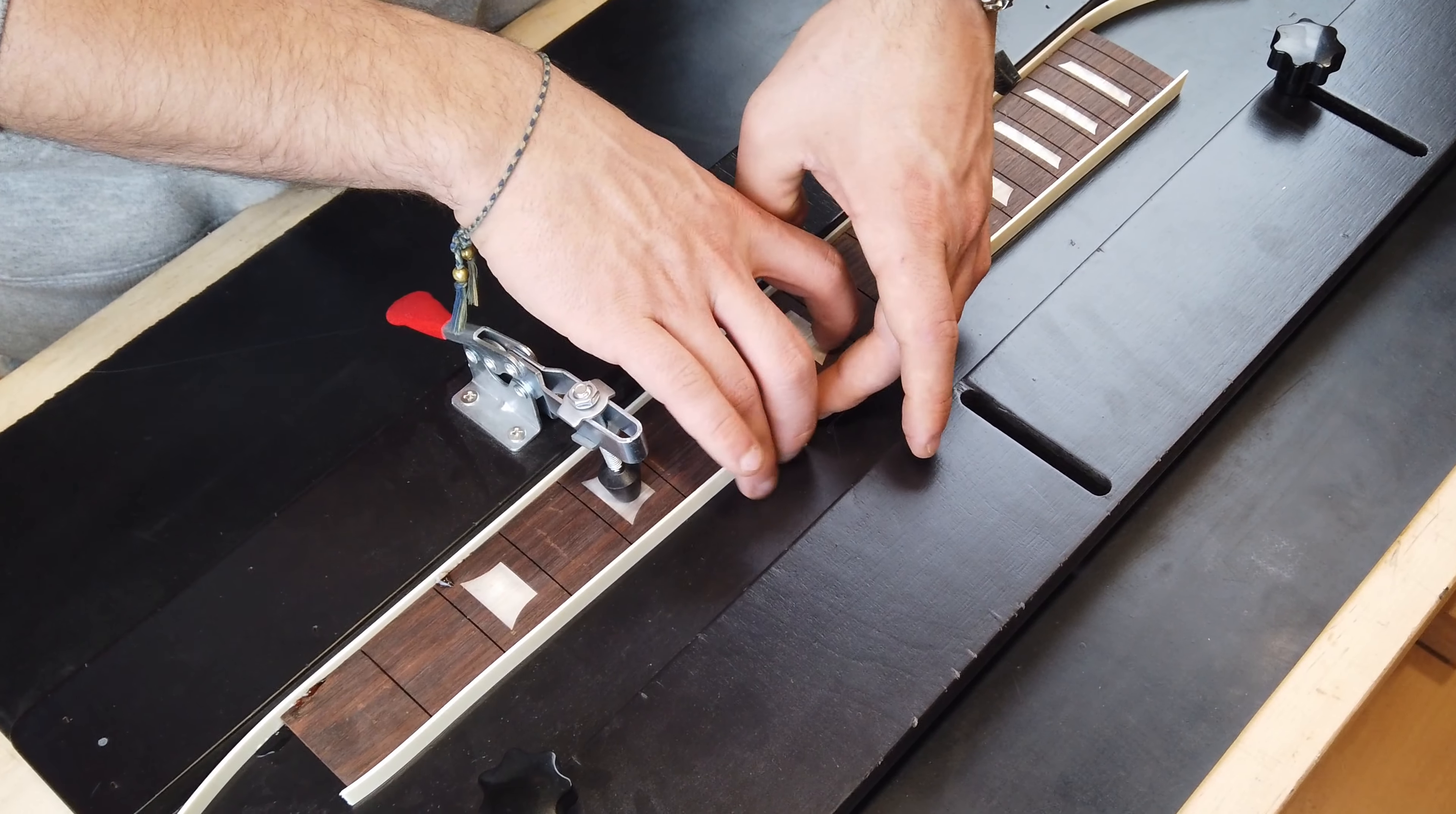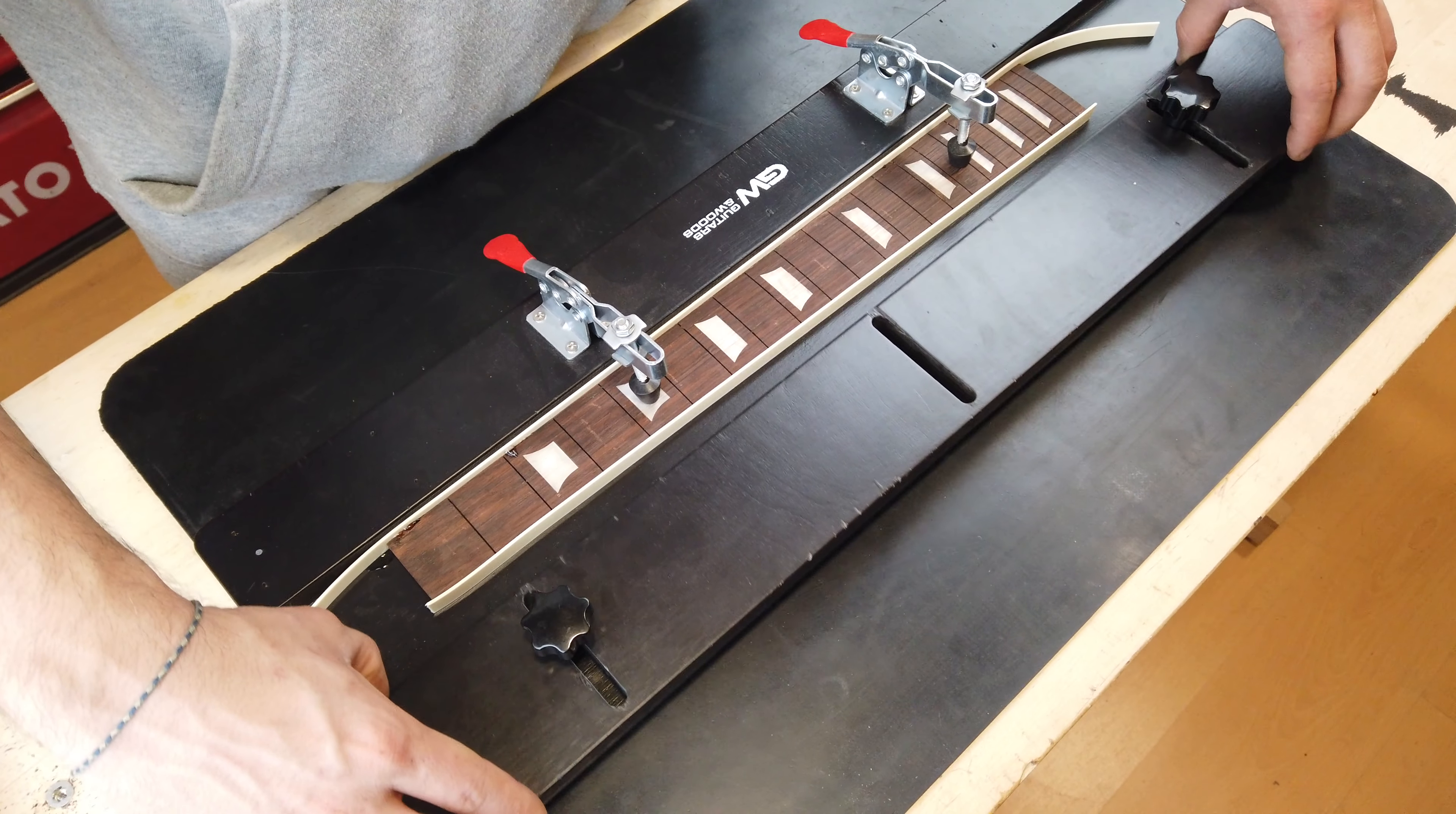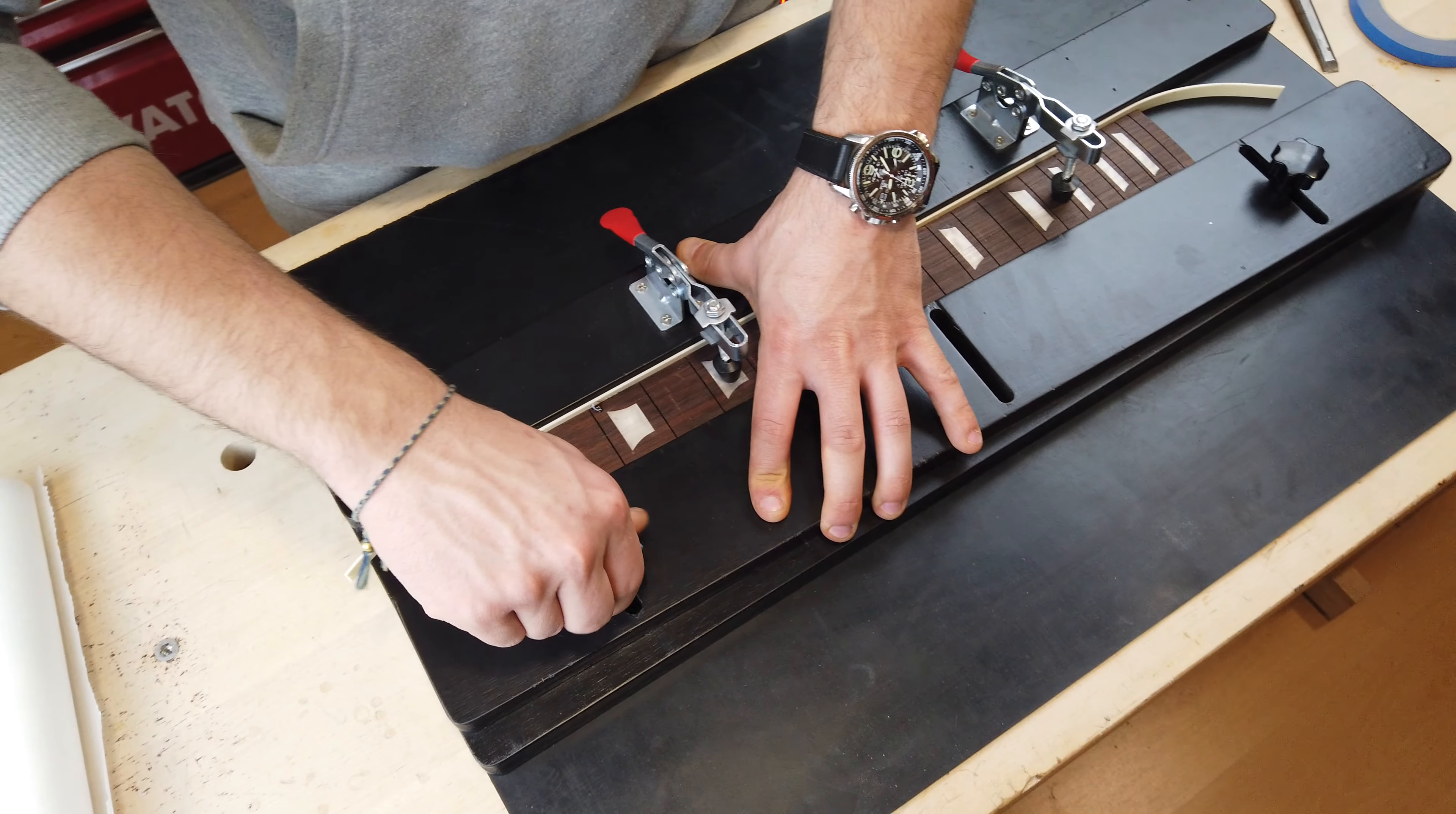We tried to create a jig that would save you time and tape while binding your fretboards. A flush surface, two locking points, and a sliding perpendicular guide to get perfect results each time.